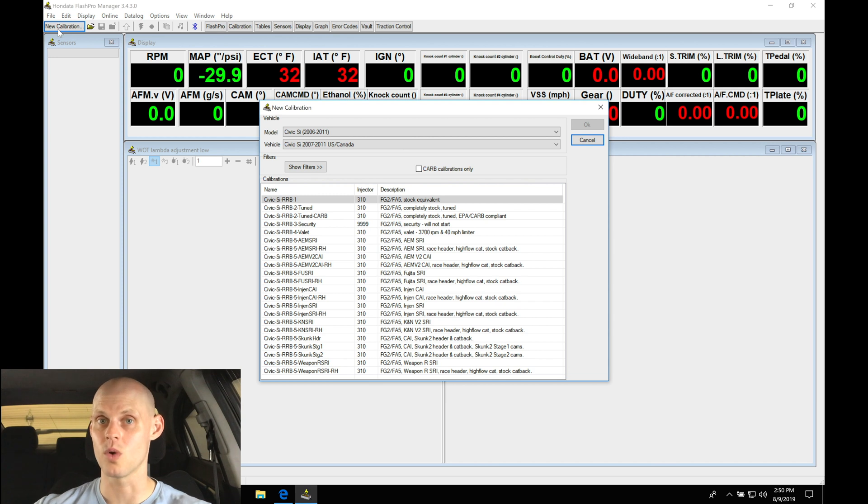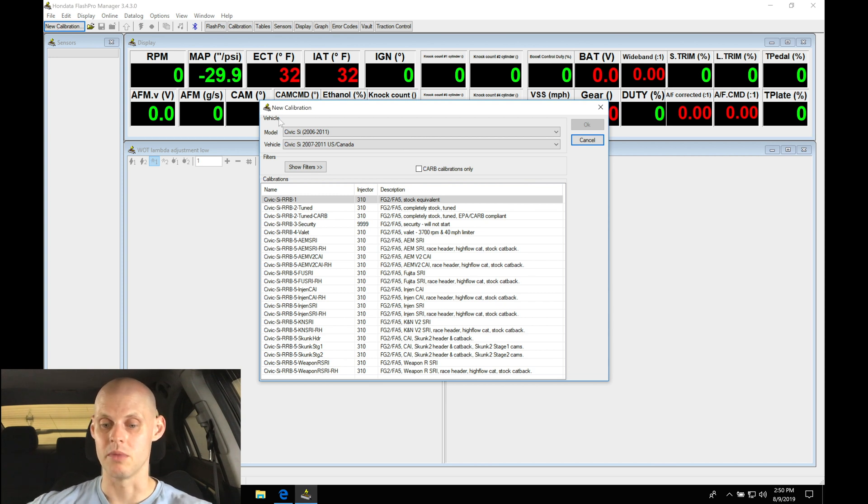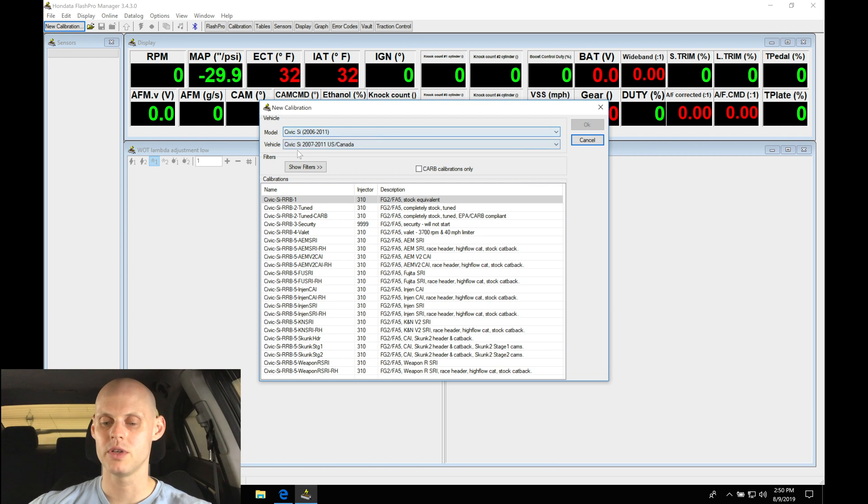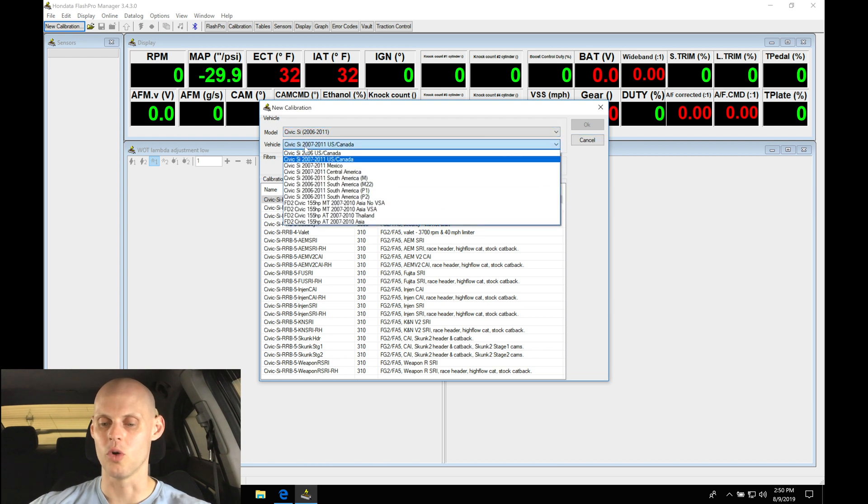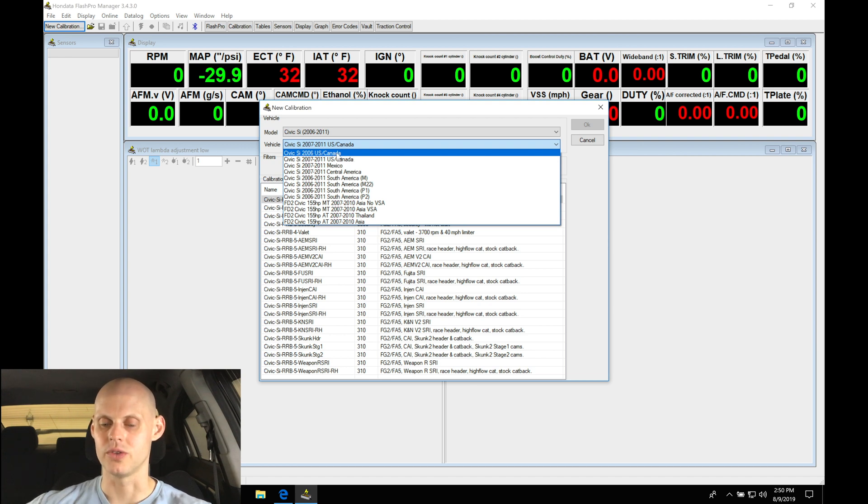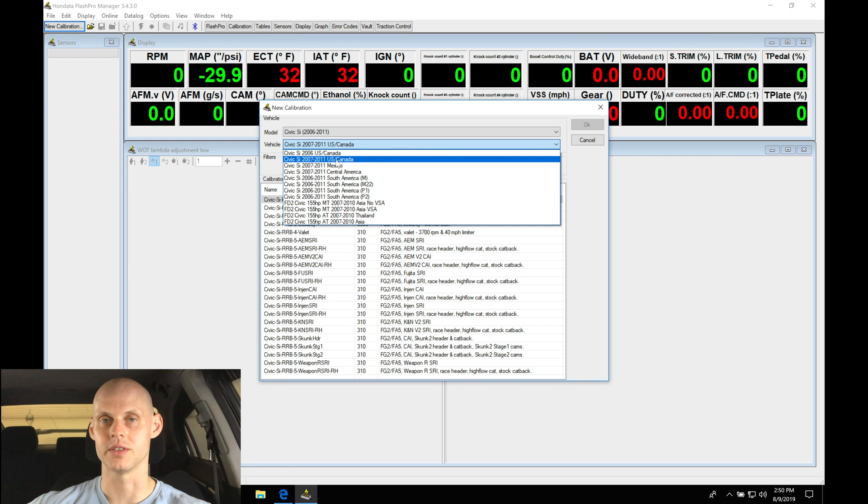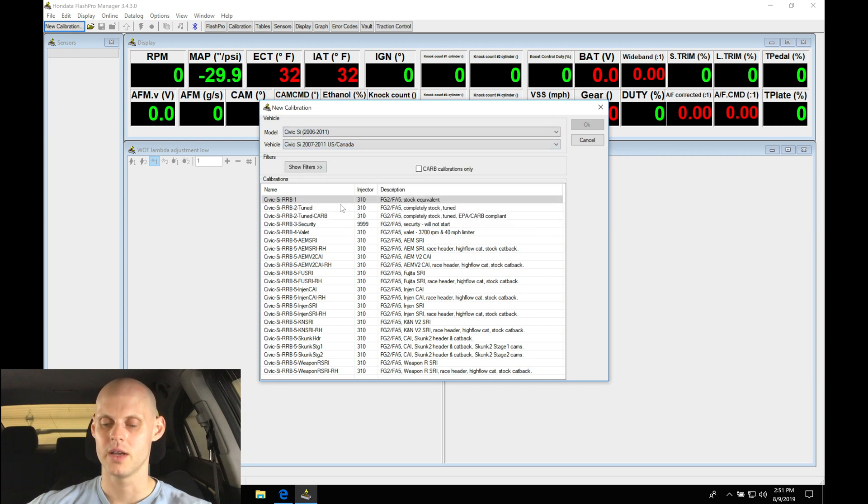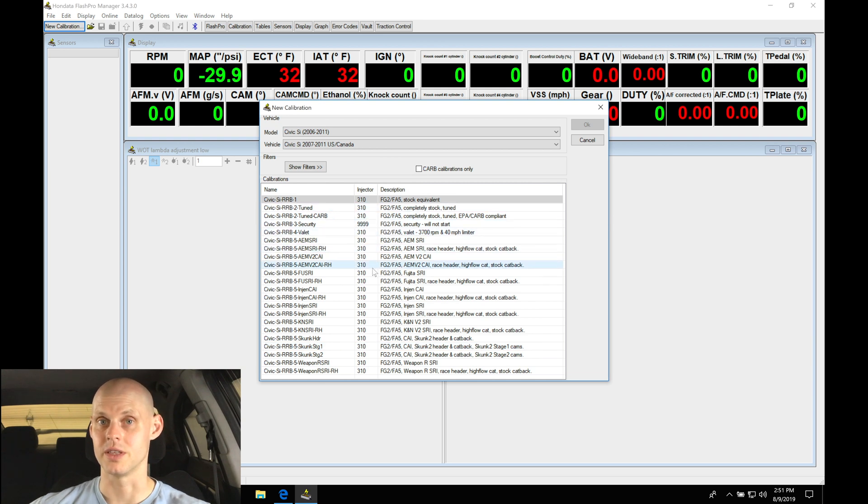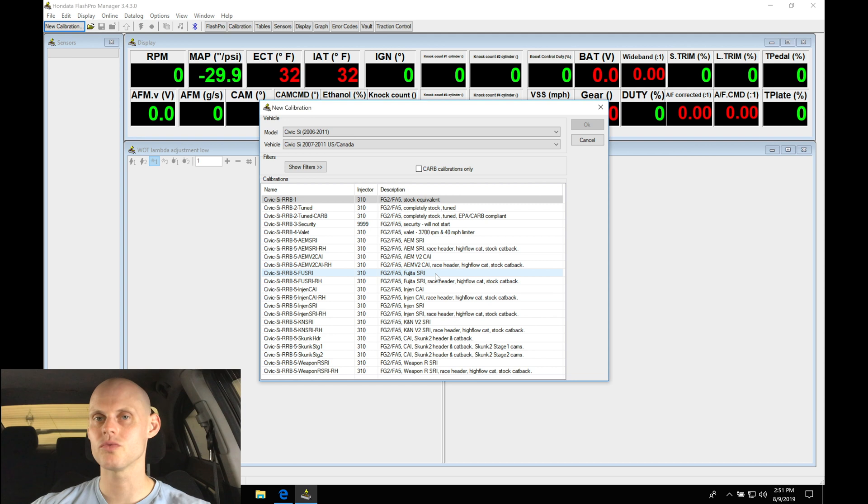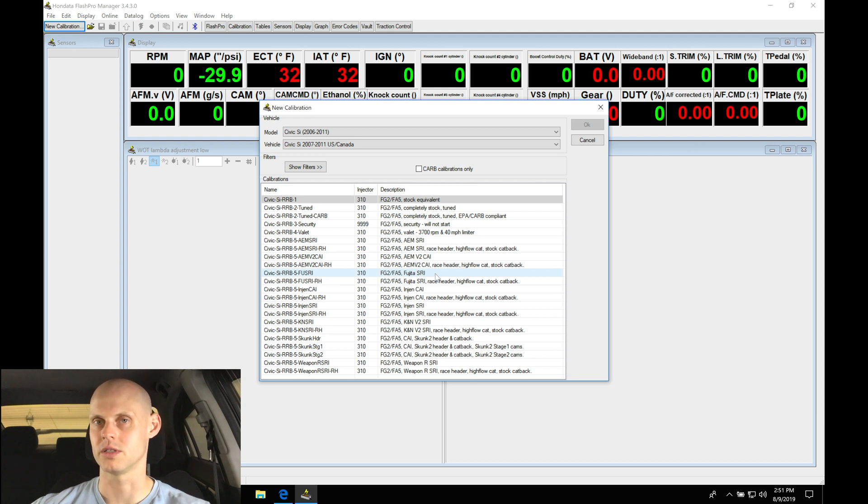This is going to be where we select the calibration type that's specific for the year, make, and model vehicle we're working with in Flash Pro. In this case we can see the model Civic Si 2006 to 2011. We are in the U.S. market here, so we're going to have U.S. or Canada market-based vehicles. We'll select 2007 to 2011, which is what we're working with. We're going to have a whole bunch of different choices for base calibrations in the directory here from Hondata. These have all been tuned from Hondata for these various modifications that you'll find here in the descriptions.